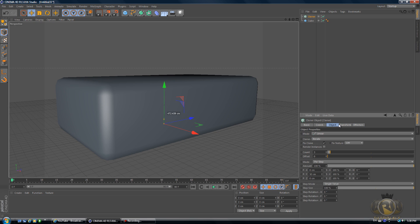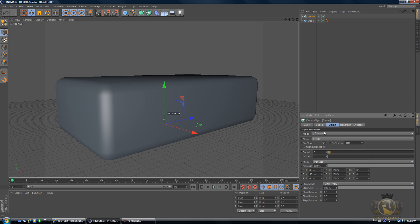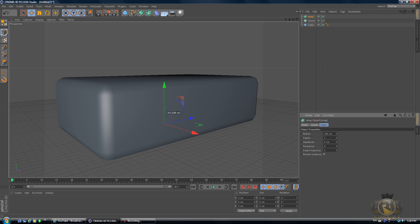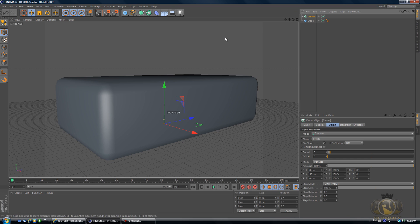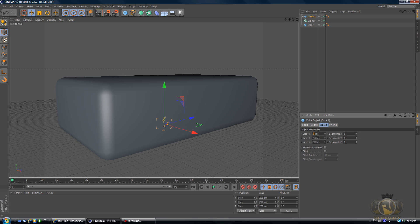I think it's somewhere else. Let me have a minute here. Actually first of all, let's create an object that we want to clone. Yeah, I think that's what we have to do first. So create a cube.